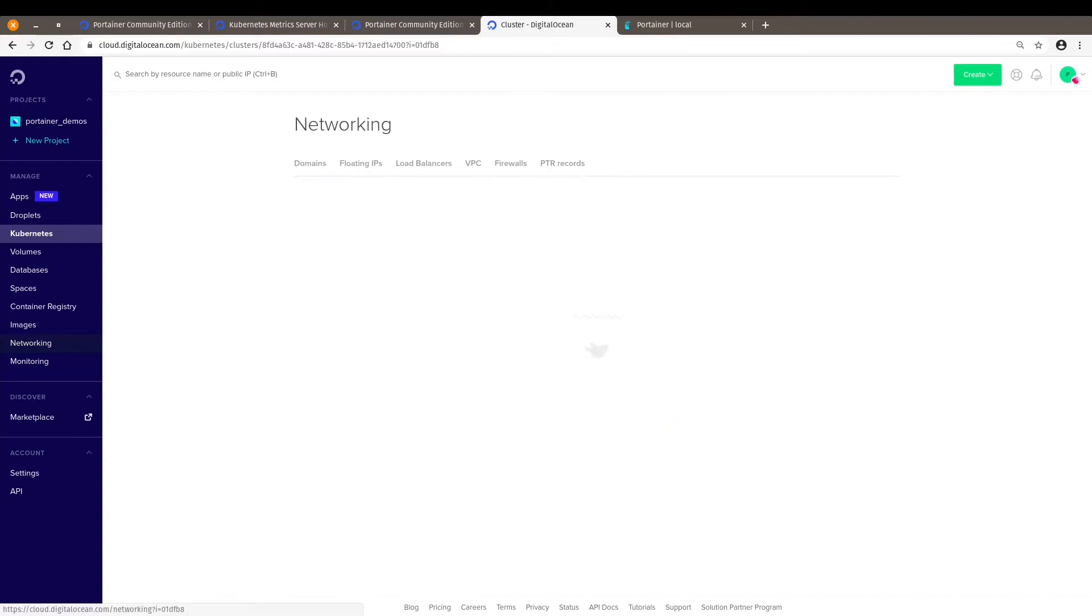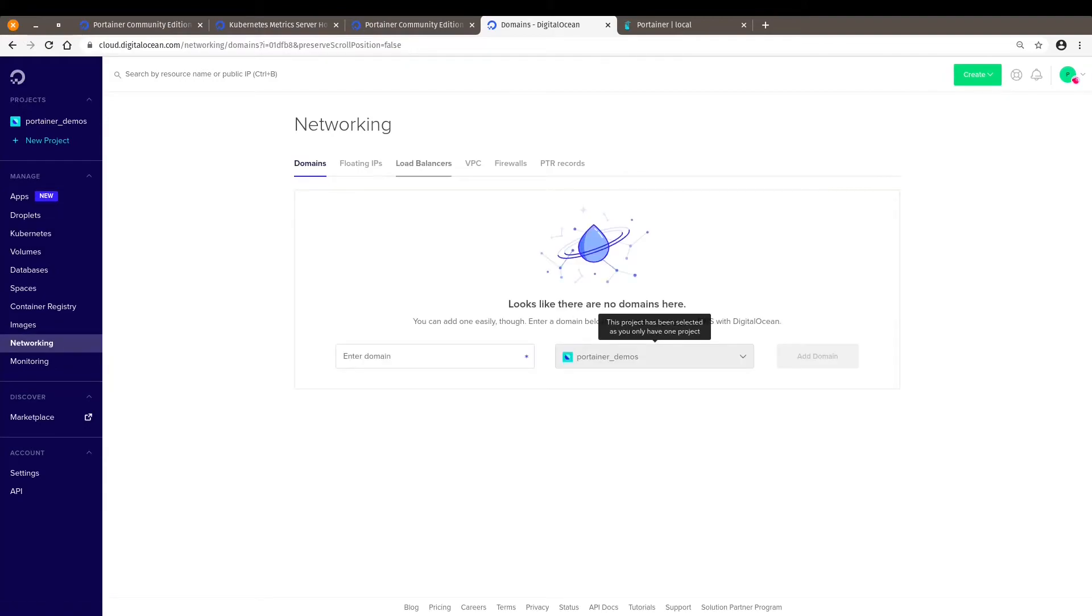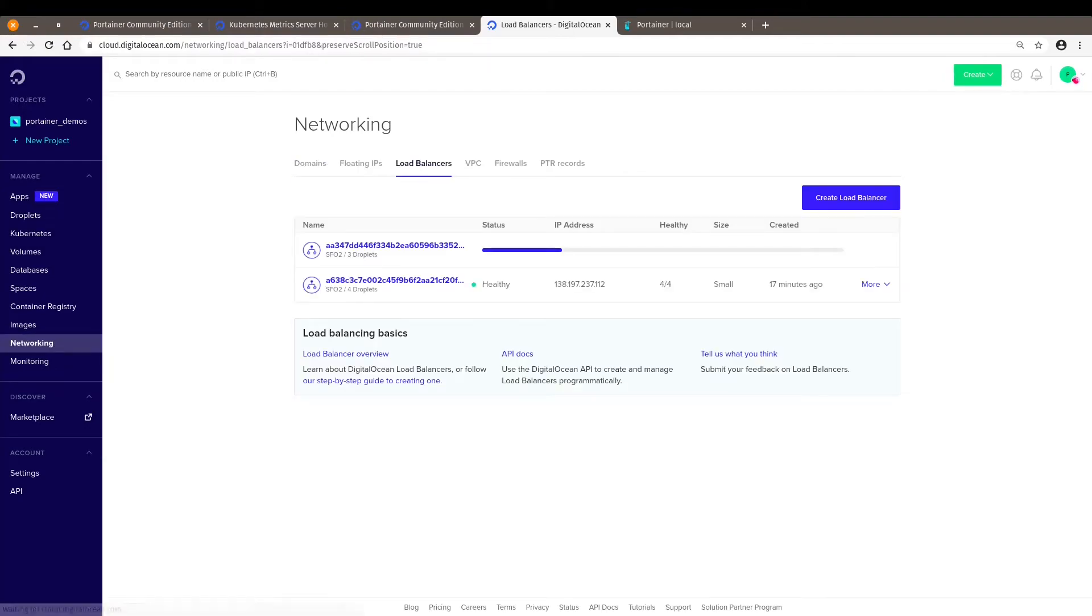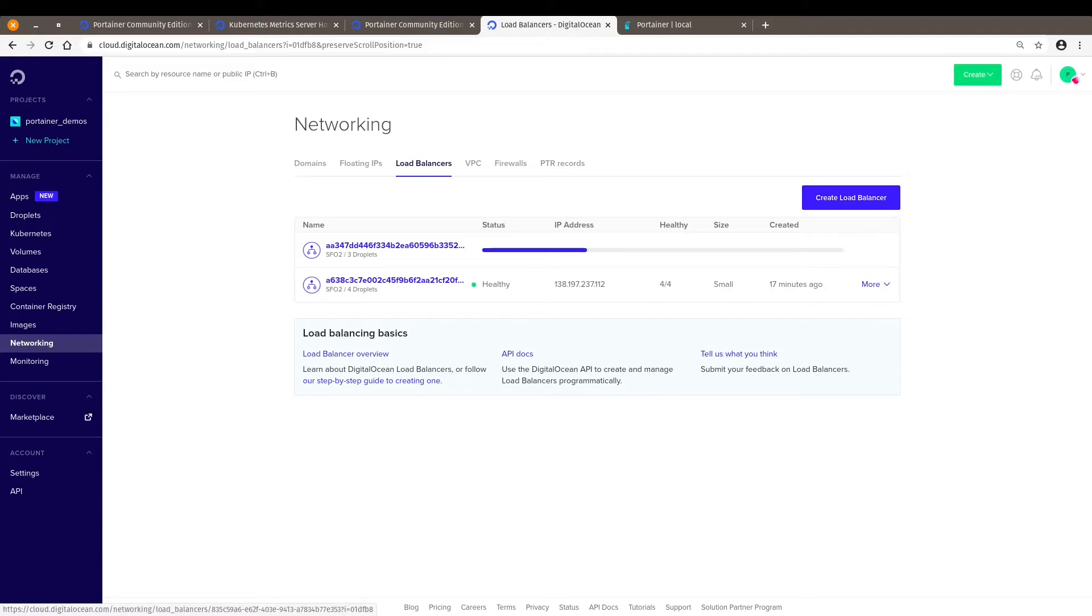In networking, we should see very soon, oh there you go, a second load balancer. This is for the second cluster I just set up, but with Portainer already deployed.